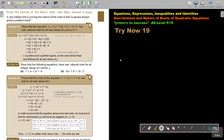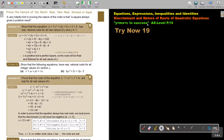In this video, we are going to continue with the discriminant and nature of roots of quadratic equations. You will find this on page 19 in the Namibia AS level mathematics textbook Y equals MX plus C to success.